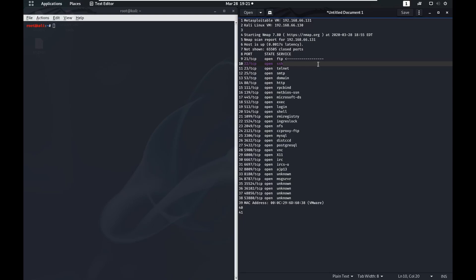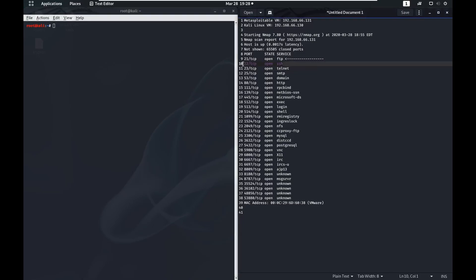We're going to use a brute force technique for this, so go ahead and do a little research if you can figure out how to brute force this SSH session on our Metasploitable machine. If you figured out how to brute force SSH, congratulations, that's awesome. I'm going to show you how to do it the way that I know how.